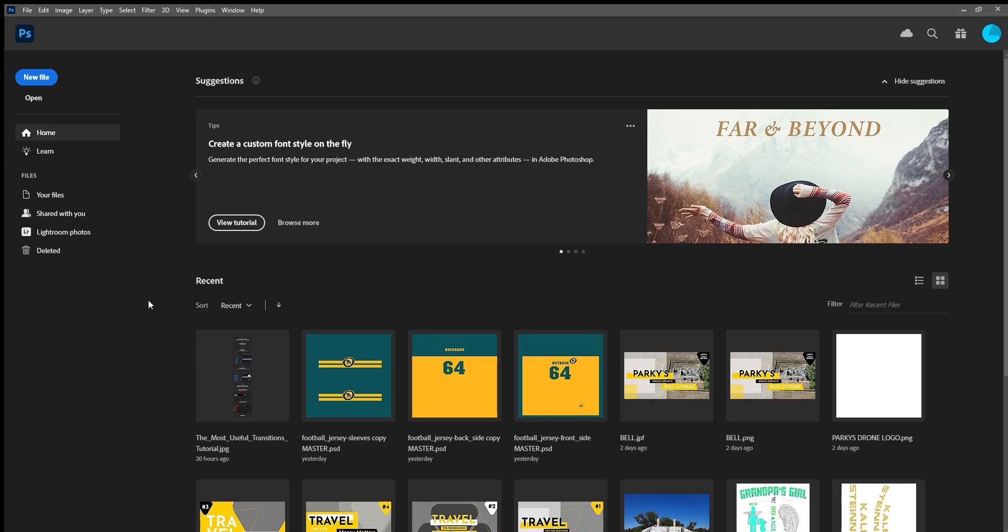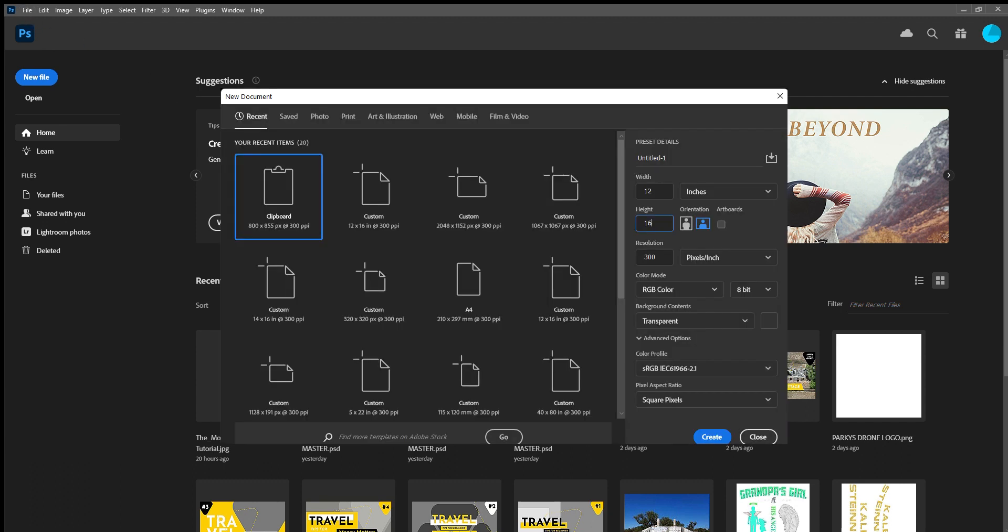Welcome to a video to explain how to set up artwork for our dtfprintstore.com.au website for when you want to upload when you buy transfers. We use Photoshop, so I'm just going to talk you through it very quickly. File, New, and then I'm going to set up my artboard to be 12 inches wide by 16 inches high, 300 dots per inch with a transparent background.